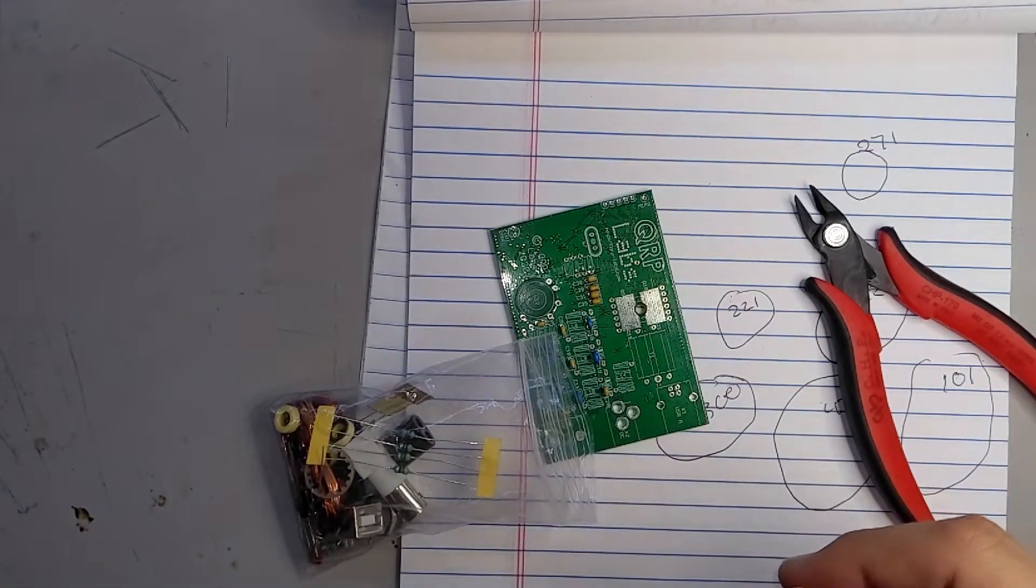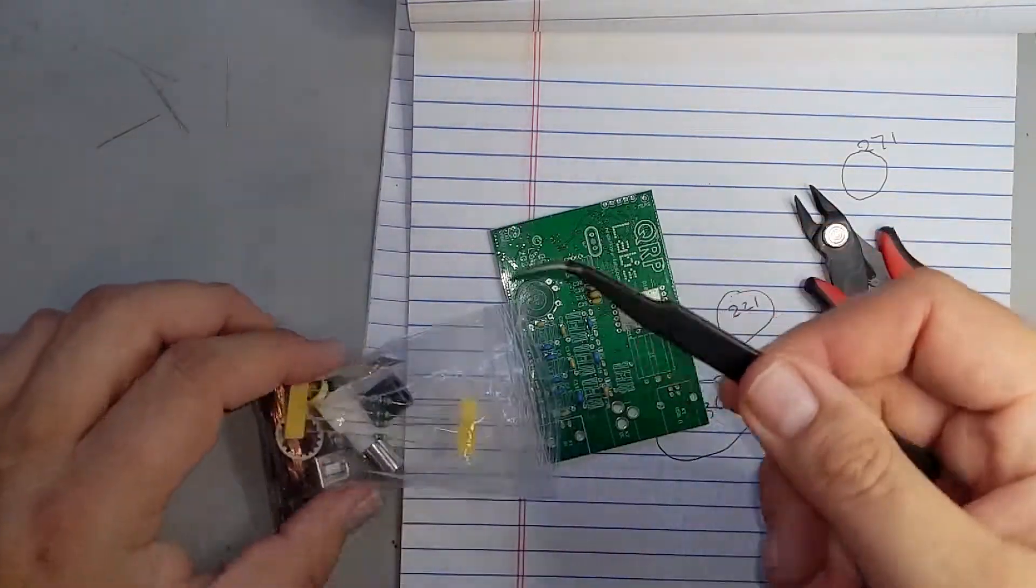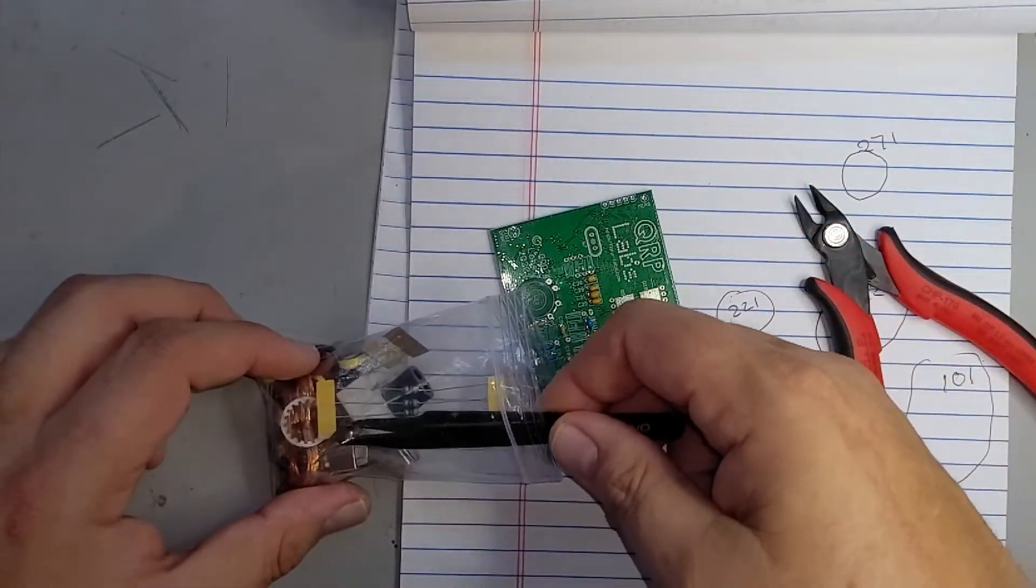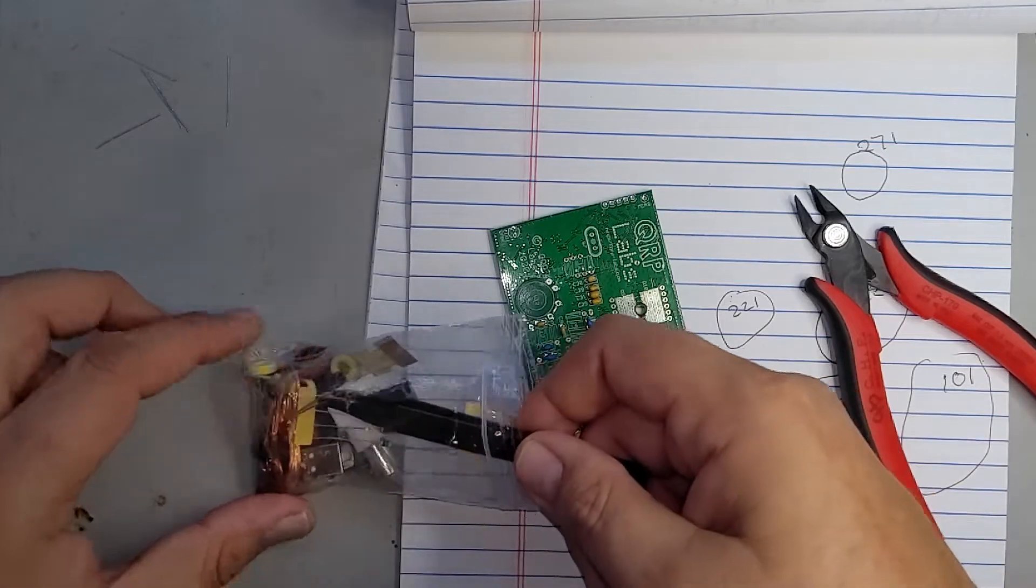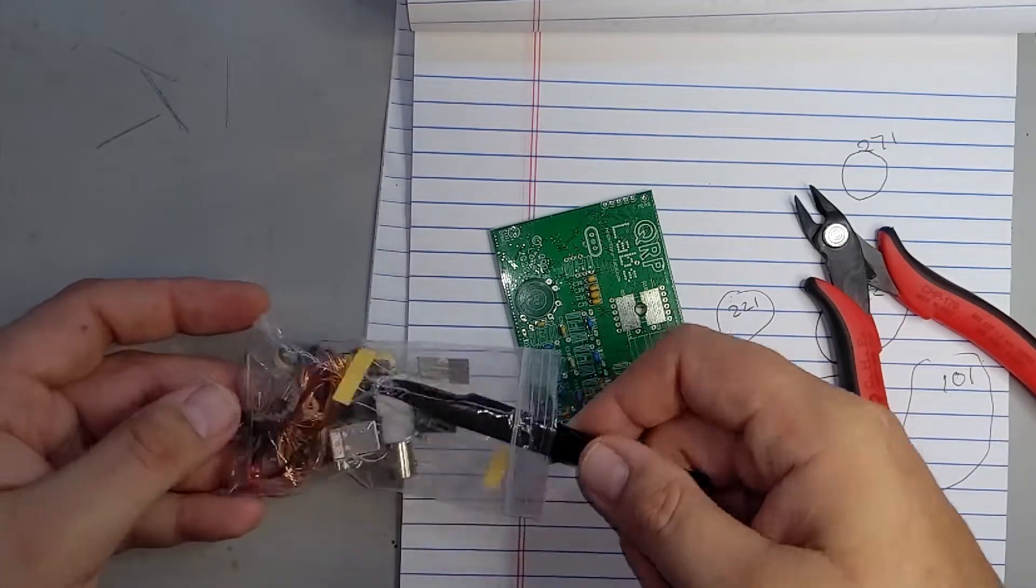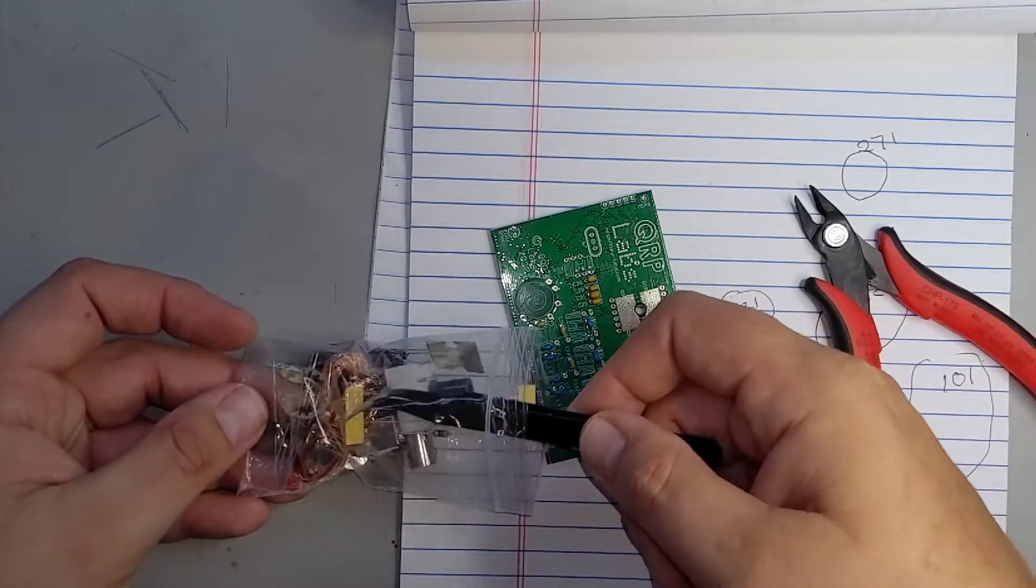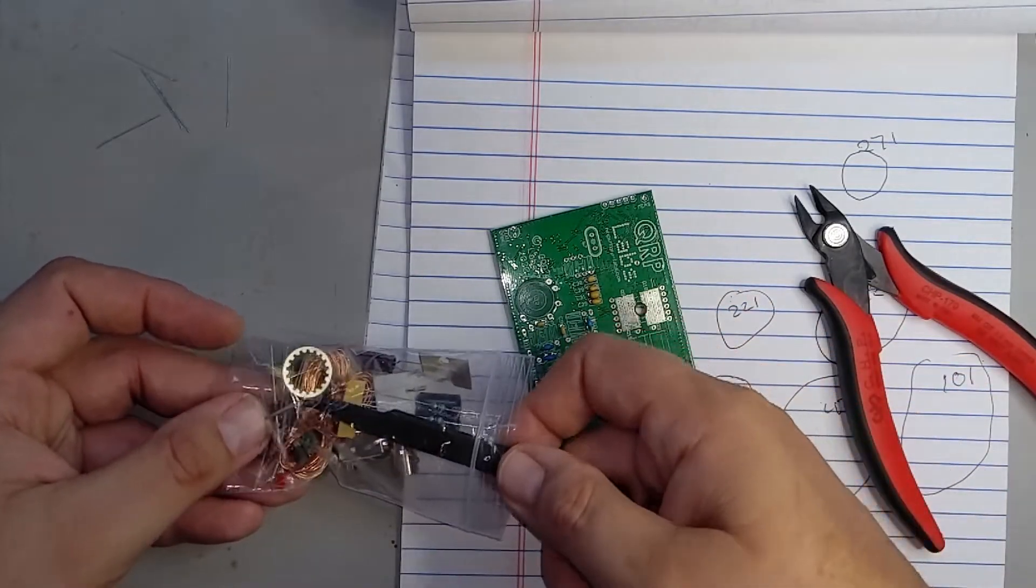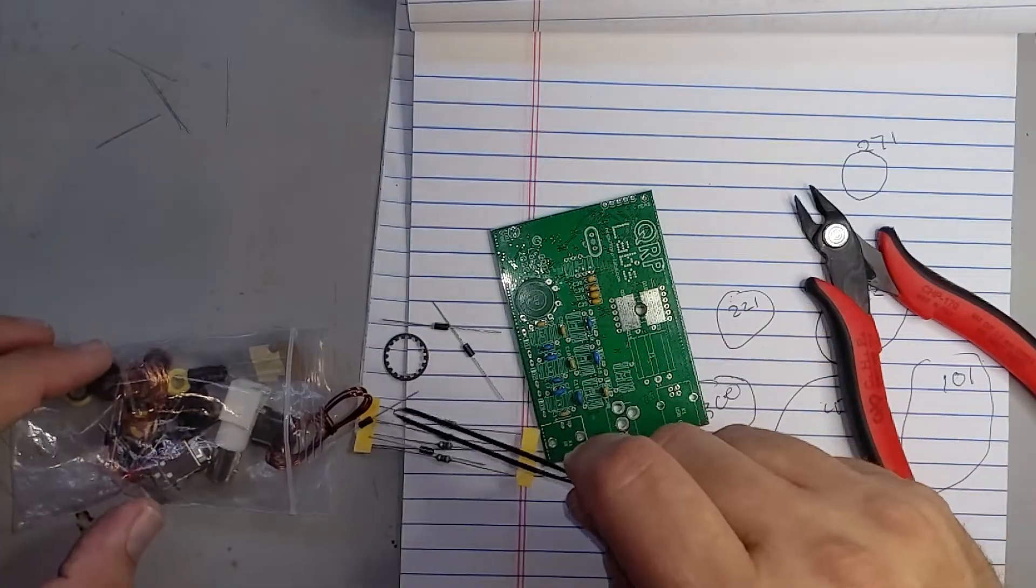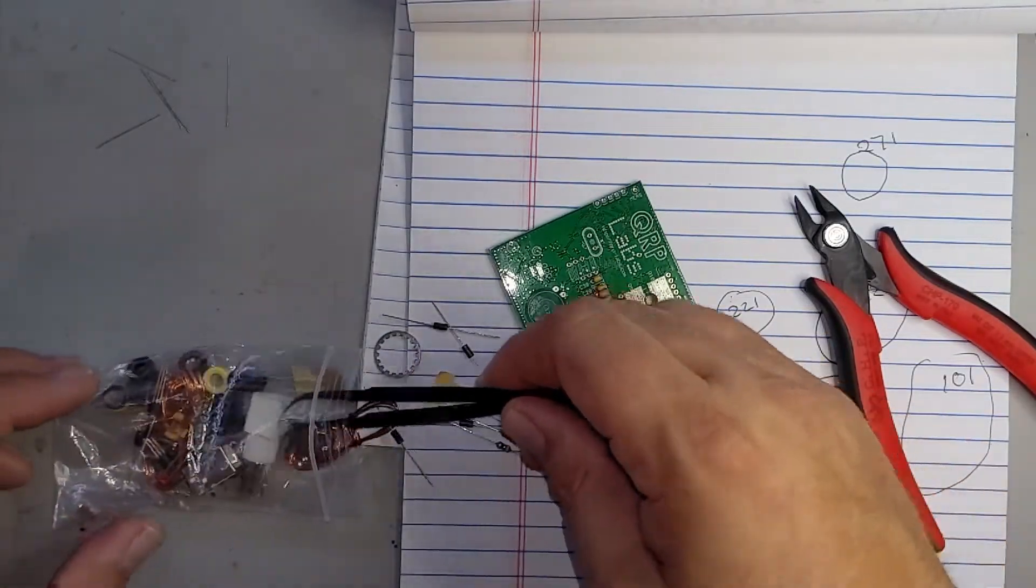So what I like to do, instead of dumping the whole thing out, just grab some tweezers. Although I may end up dumping the whole thing out at this rate. Well, almost, there's four of them, we've got two more in here.